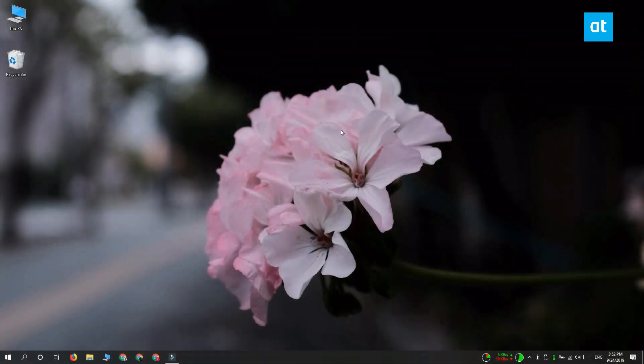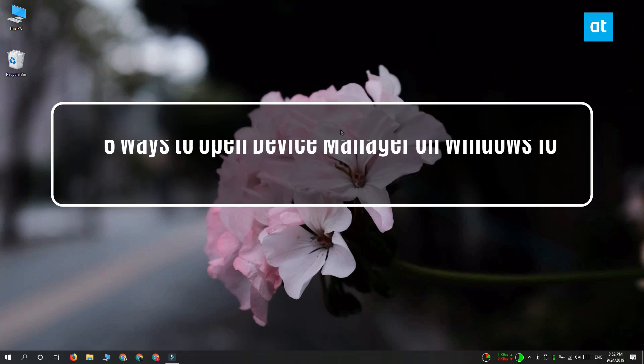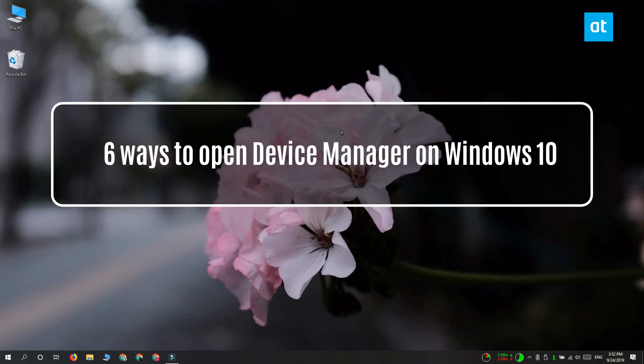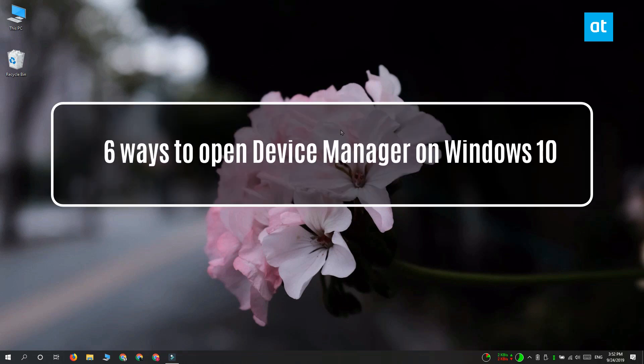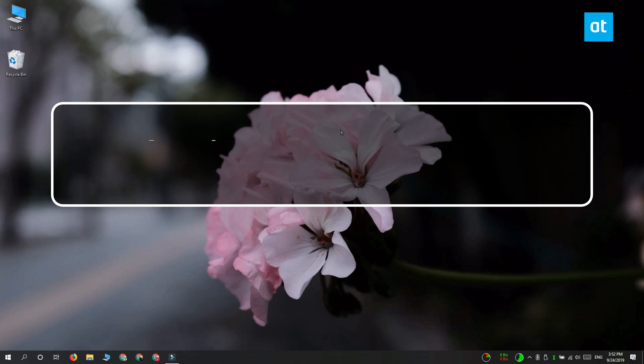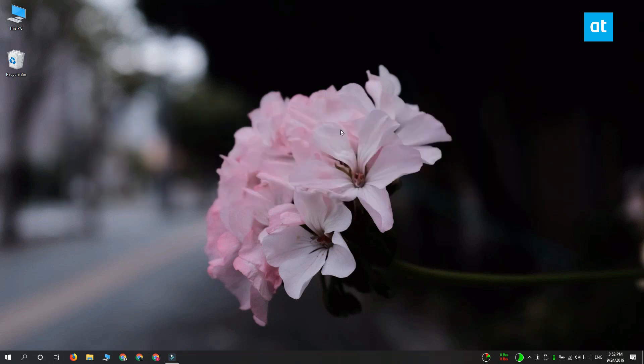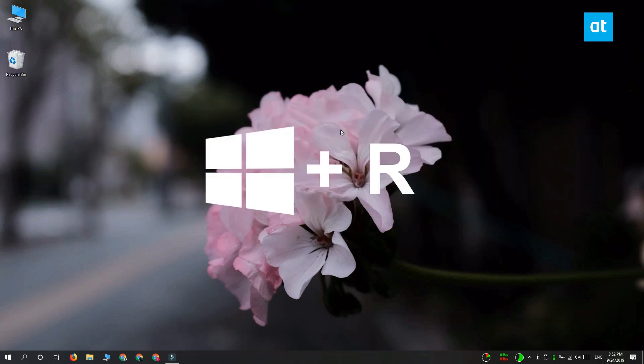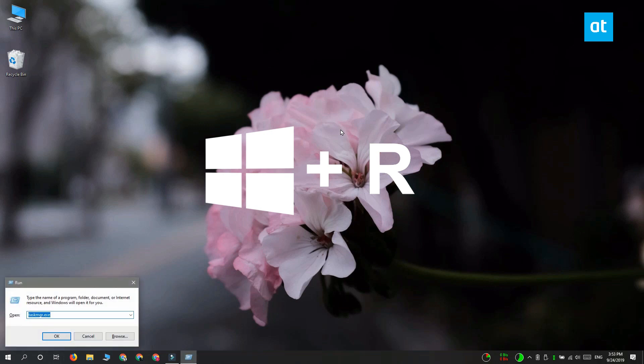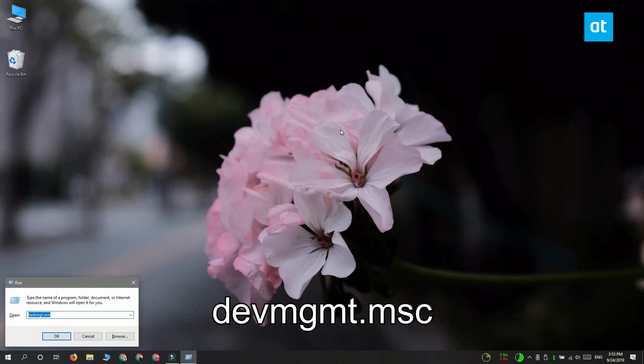Hey guys, Fatma here from Addictive Tips. I'm going to show you six different methods to open the Device Manager on Windows 10. The first method is through the Run box. Tap the Win+R keyboard shortcut, and it's going to open the Run box. In the Run box, enter this app name and then tap Enter.